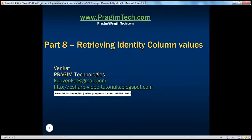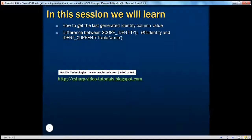Hello. Welcome to Presume Technologies. I am Venkat. This is part 8 of SQL Server. In this session, we'll understand how to retrieve the last generated identity column value.